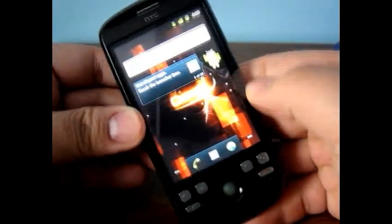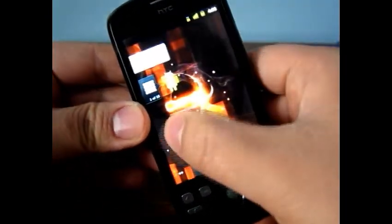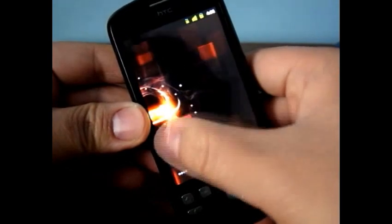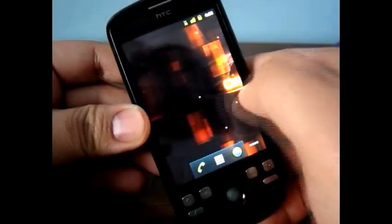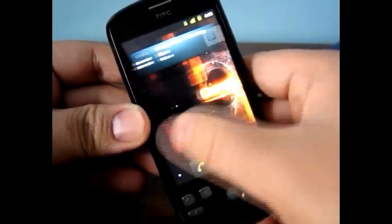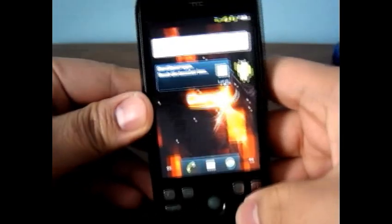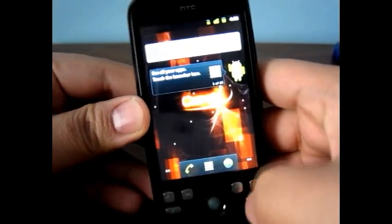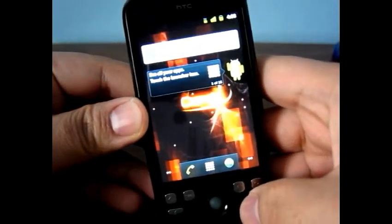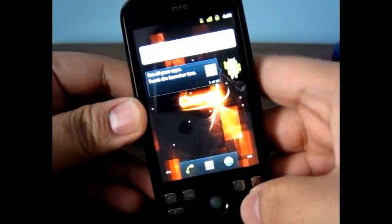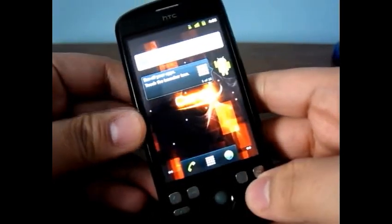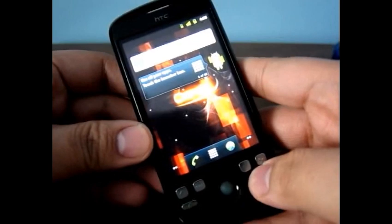So as you can see here, this is a custom ROM from XDA. I'm going to post the links up on the YouTube description and the post on Android Bugle, so you can check that out.